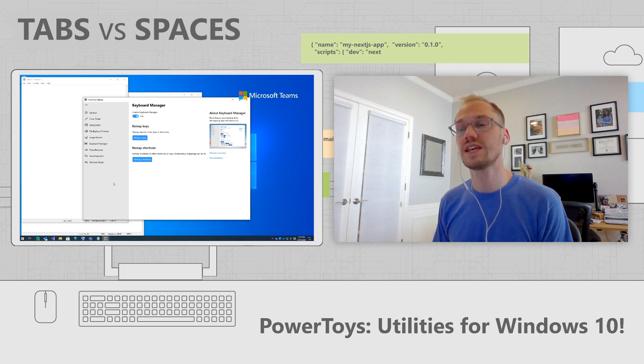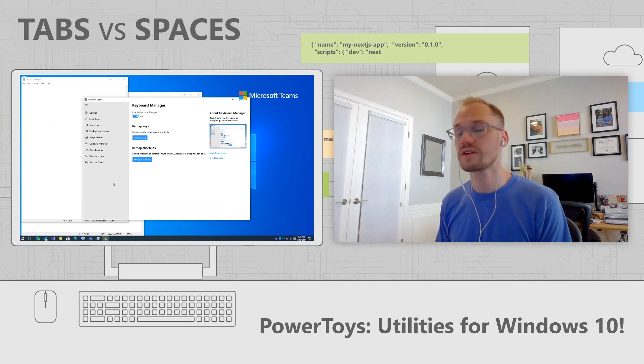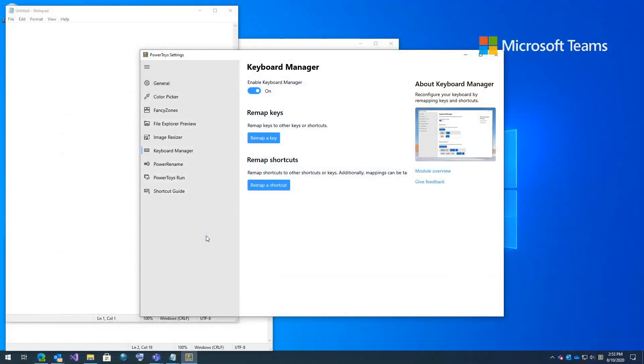Next is keyboard manager. Keyboard manager is a powerful remapping tool to let you do key to key, key to shortcut, shortcut to shortcut, and shortcut to key remappings. Now, you might ask, why do you need this?